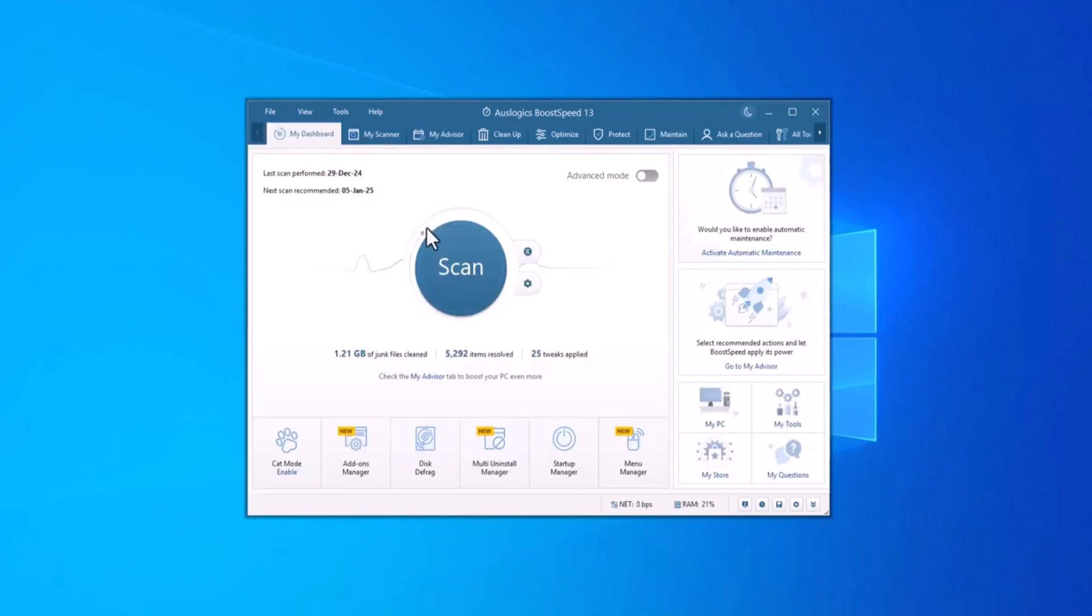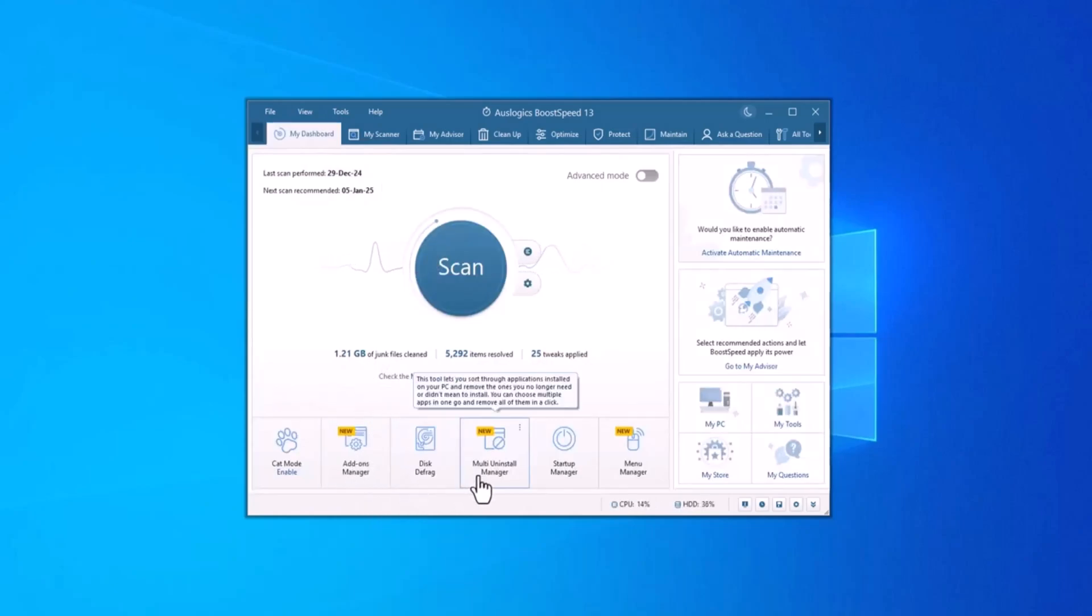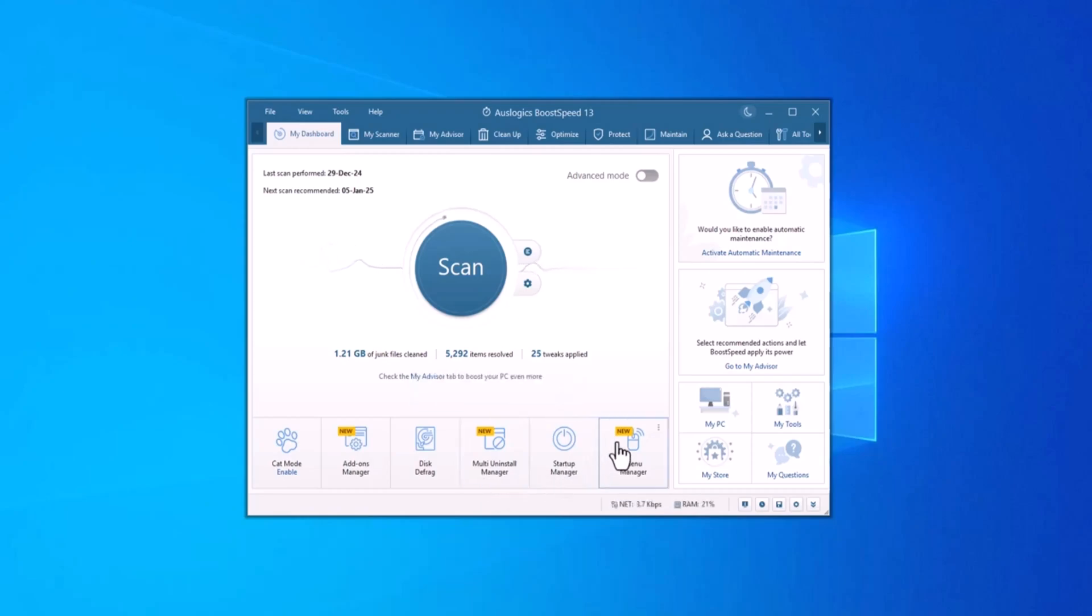Ready to experience a faster, cleaner, and more secure PC? Boost Speed is available for download today with a complete suite of AusLogix tools to optimize your system.